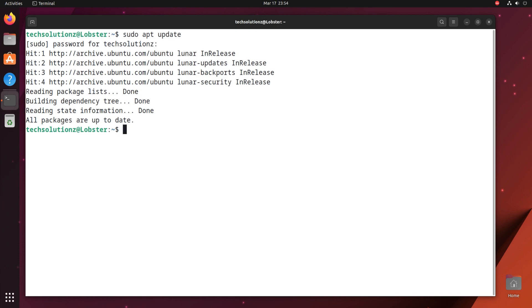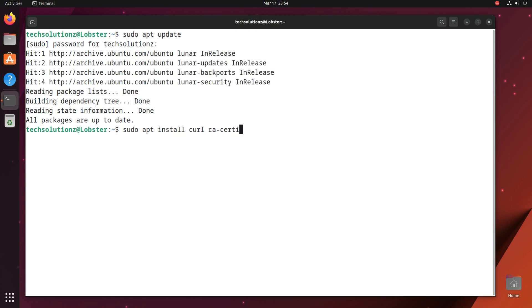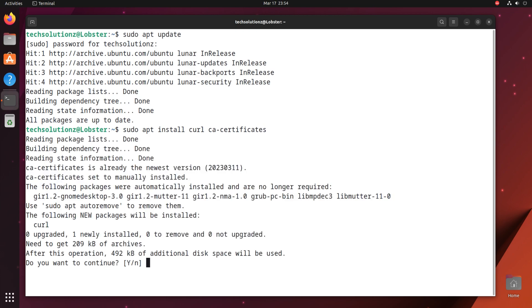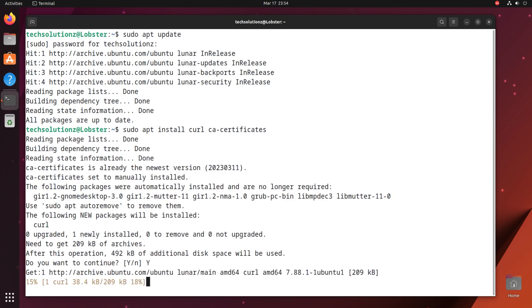The first thing to install is the required components on Ubuntu. These can be installed with a simple apt install command. These are curl and CA certificates. You might already have installed them on your Linux before.